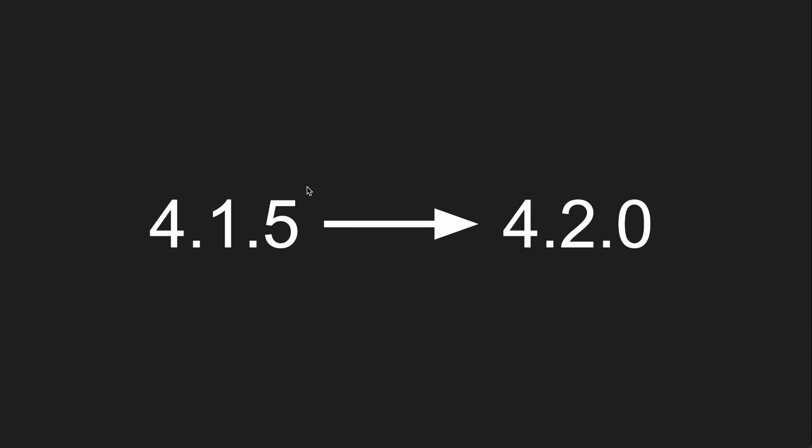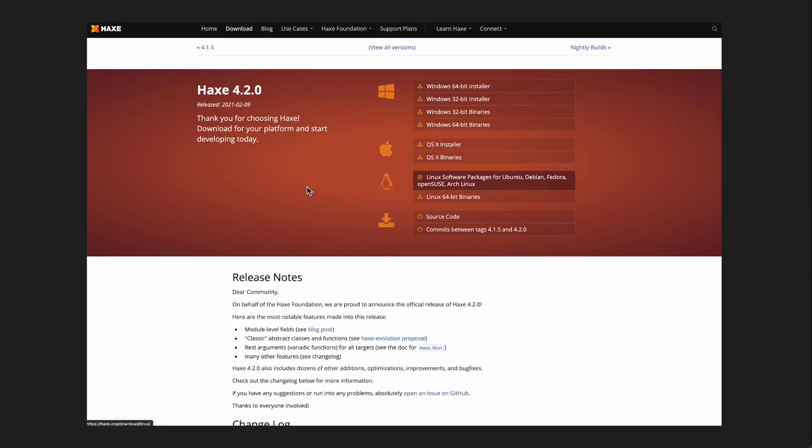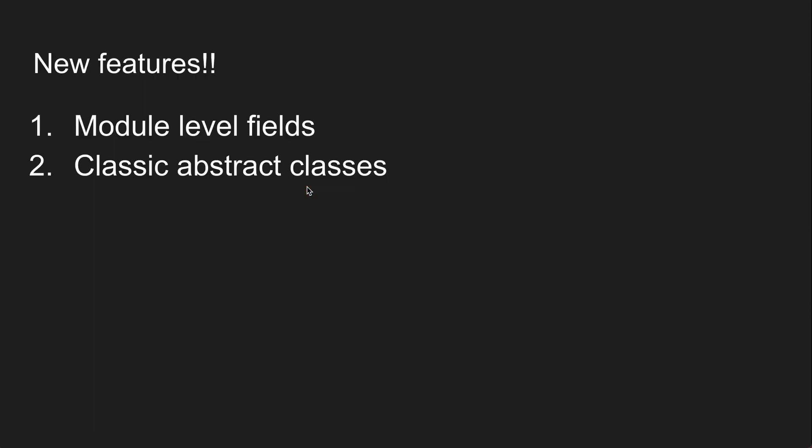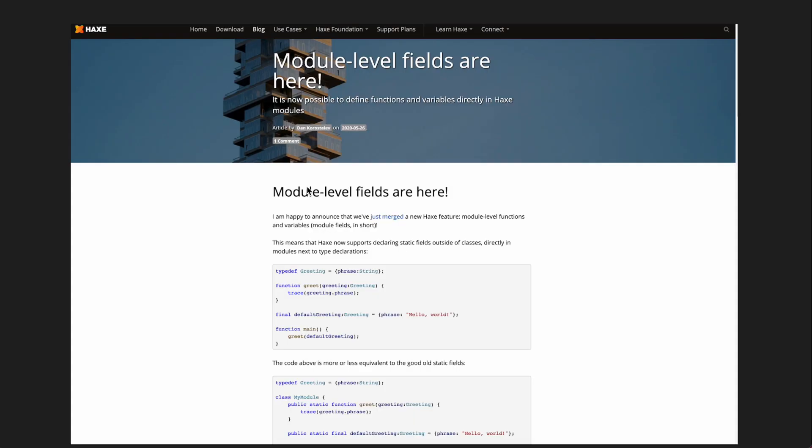So Haxe 4.2.0 is a minor upgrade from Haxe 4.1.5 which was the previous version and it adds loads of new things. You can take a look at the Haxe website to see all the new features it adds but I'm going to focus on two that I'm really excited about and that's module level fields and classic abstract classes.